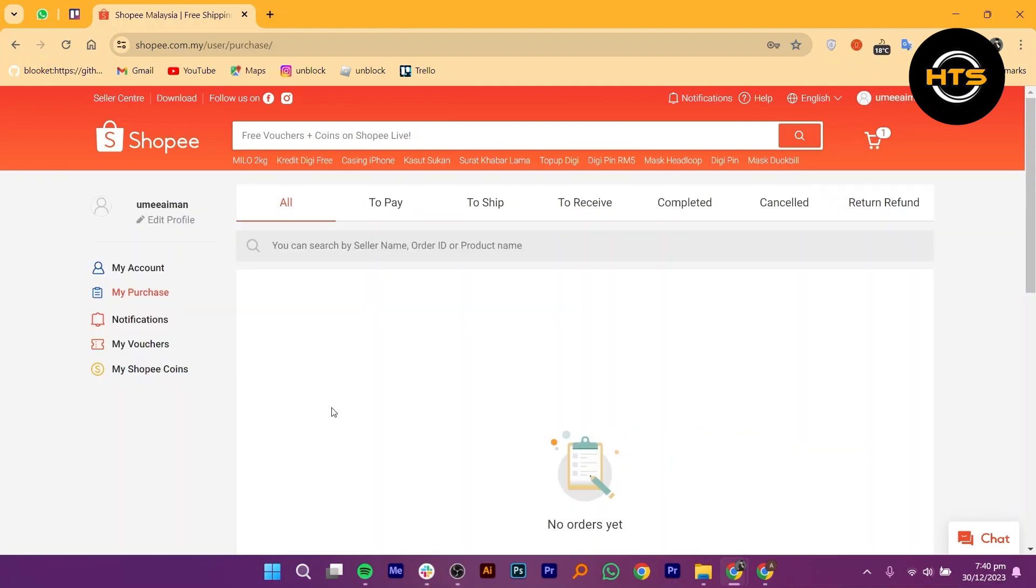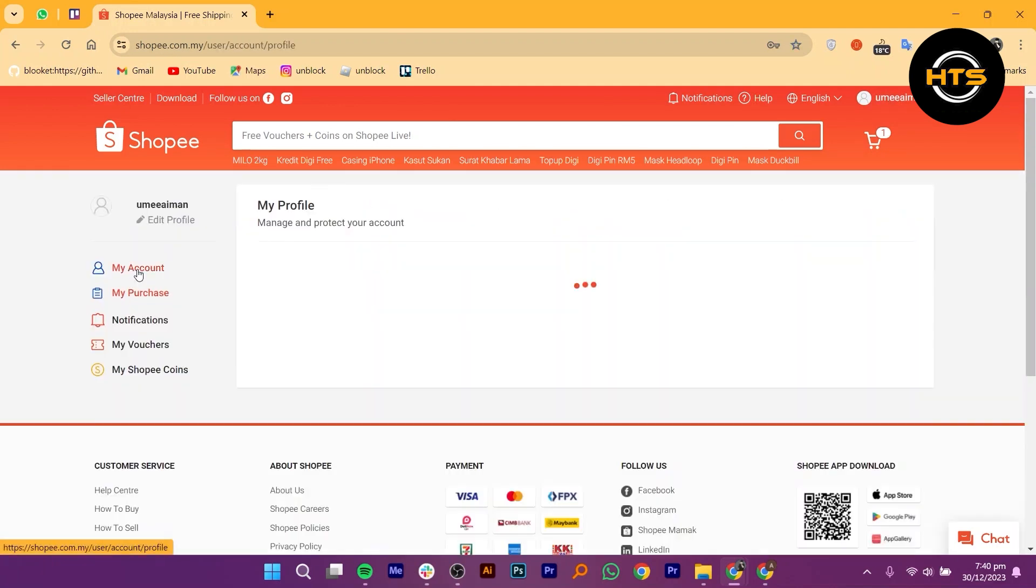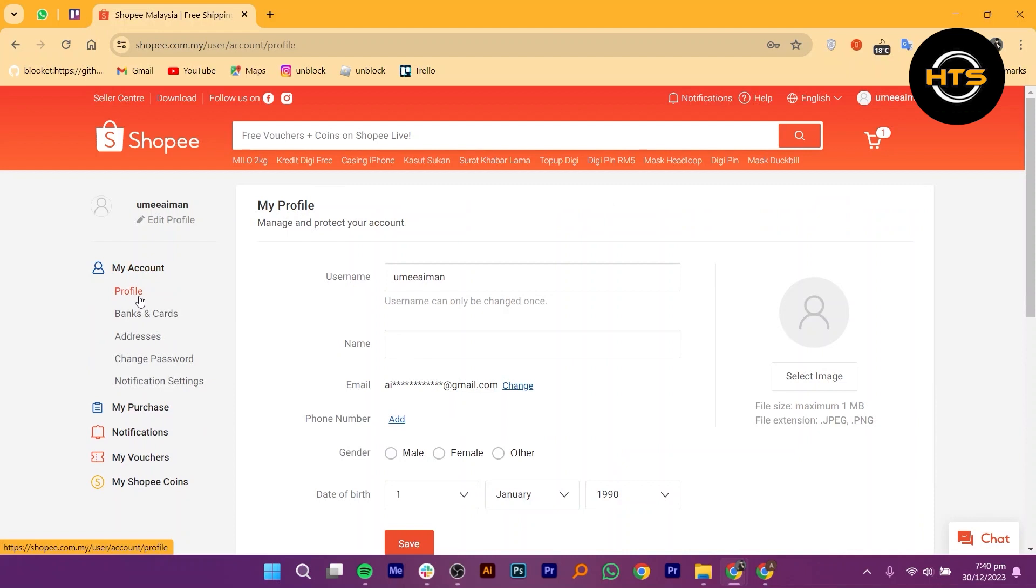In the account settings menu, find and click on the option that says My Account.